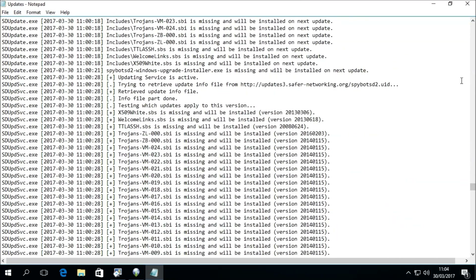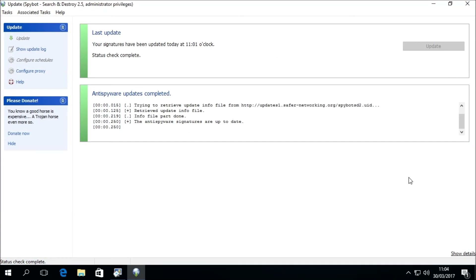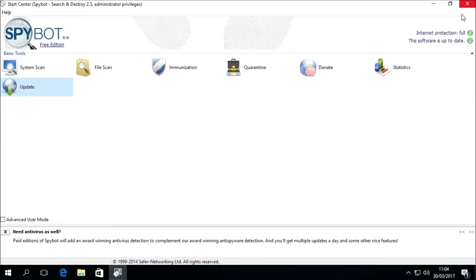Now that all the updates have been downloaded and installed, we can close the update window and return to the Start Center. Here we can now see in the top left-hand corner that in the status area it says "this software is up to date."